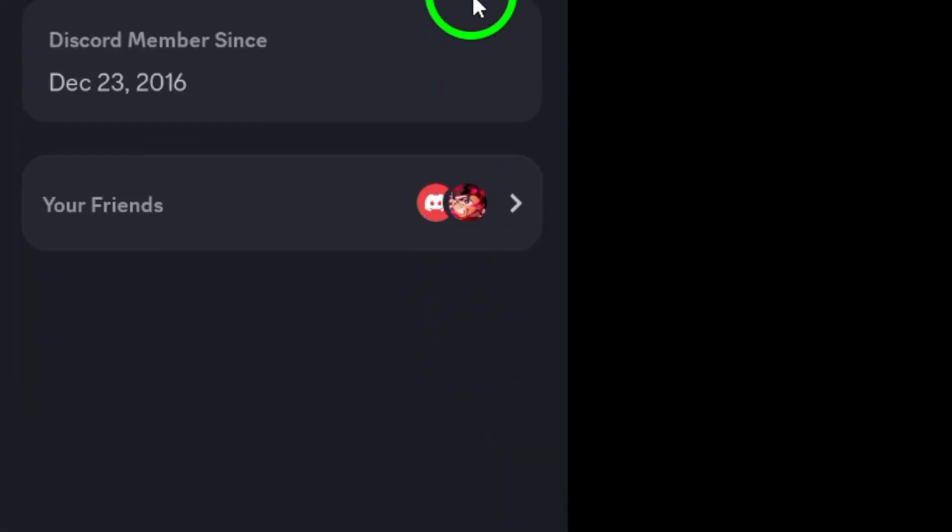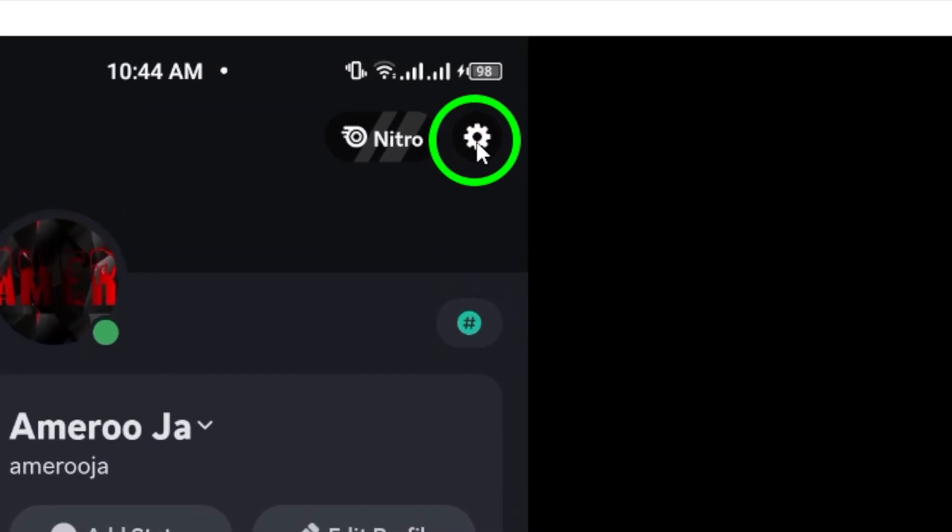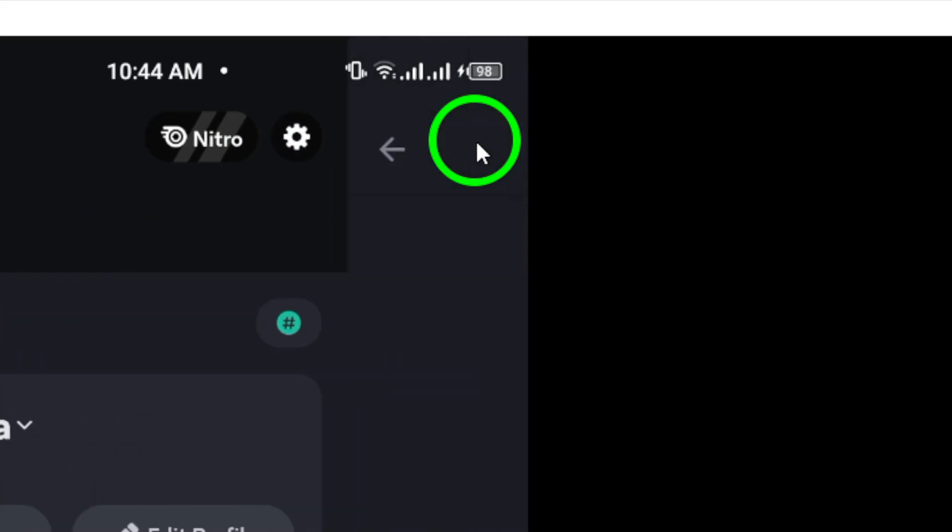Next, look for the gear icon located in the top right corner of the screen. This icon will take you to the Settings menu. Tap on it to proceed.